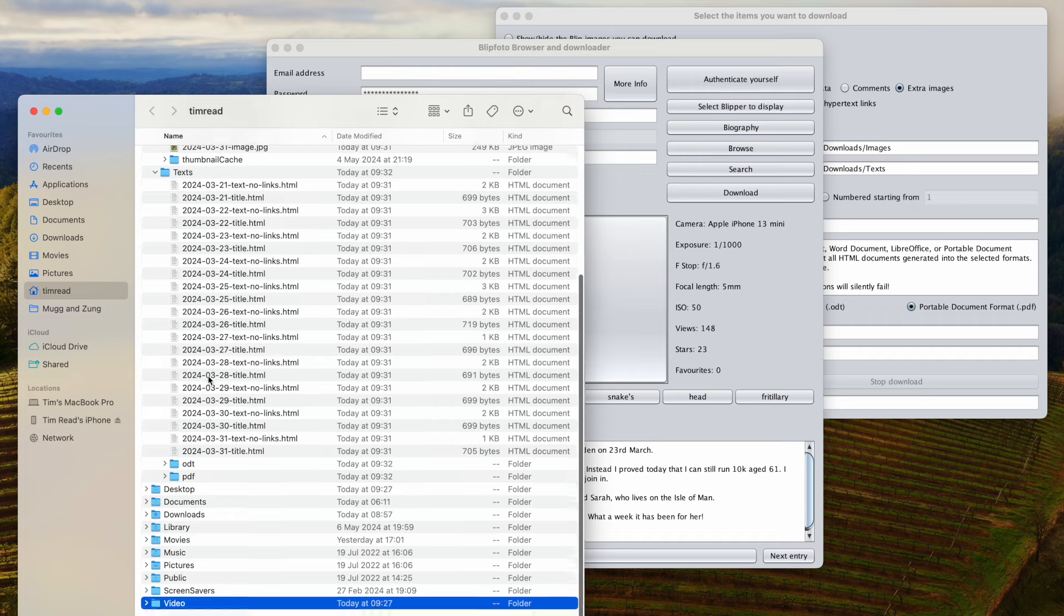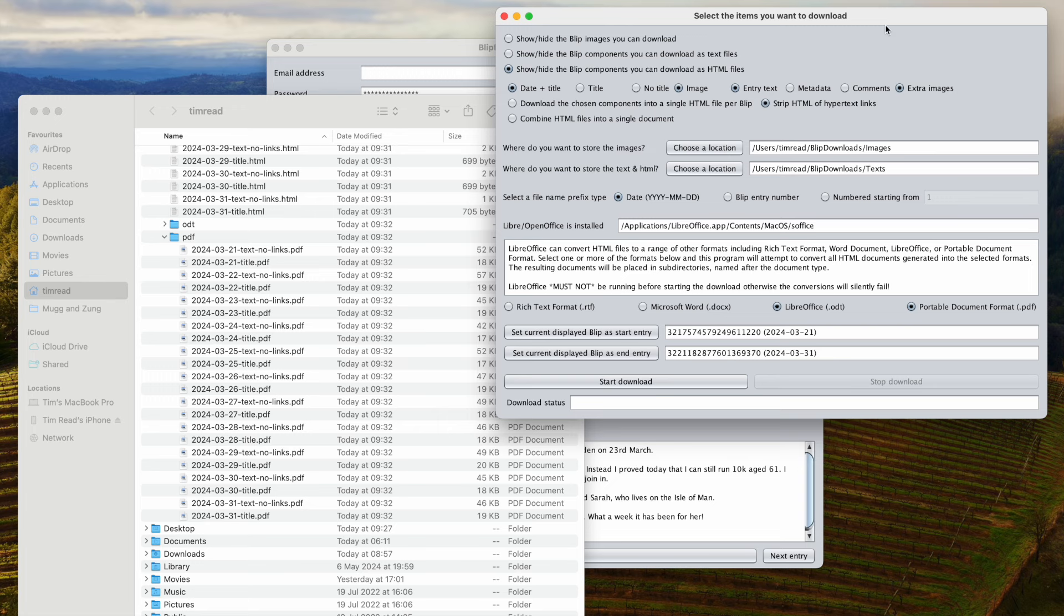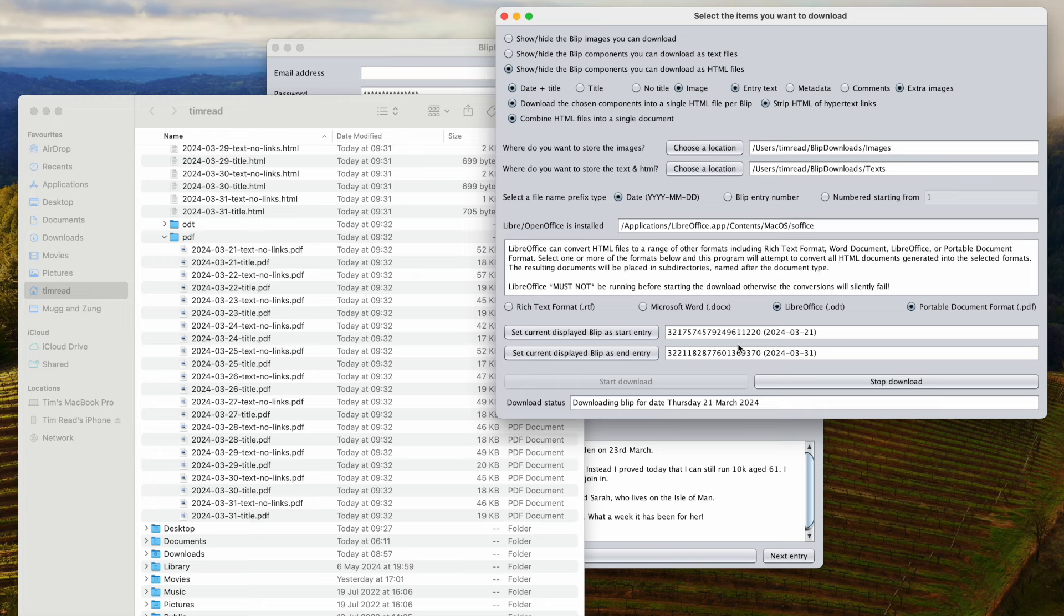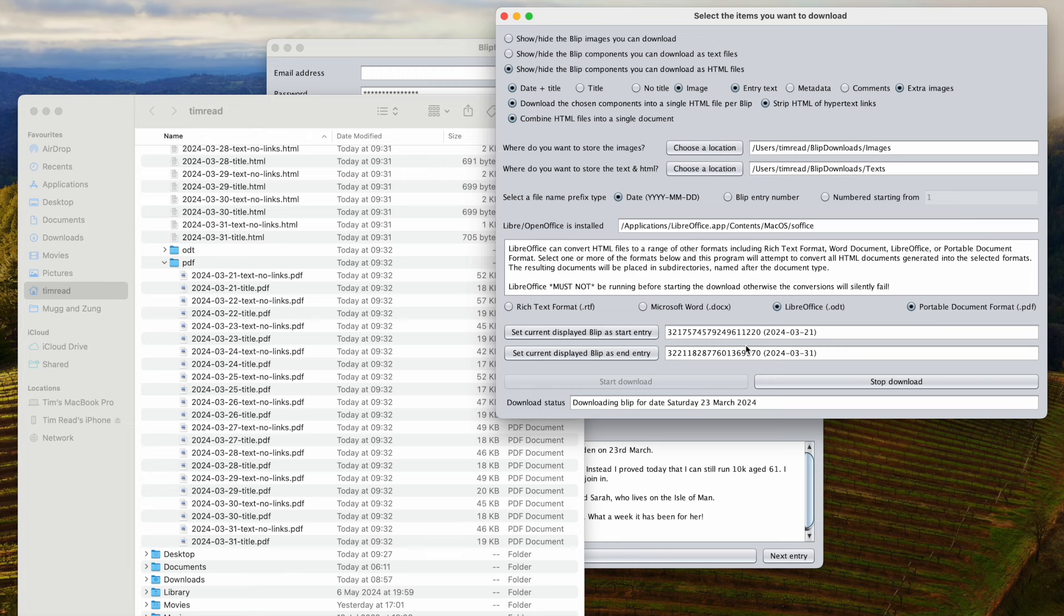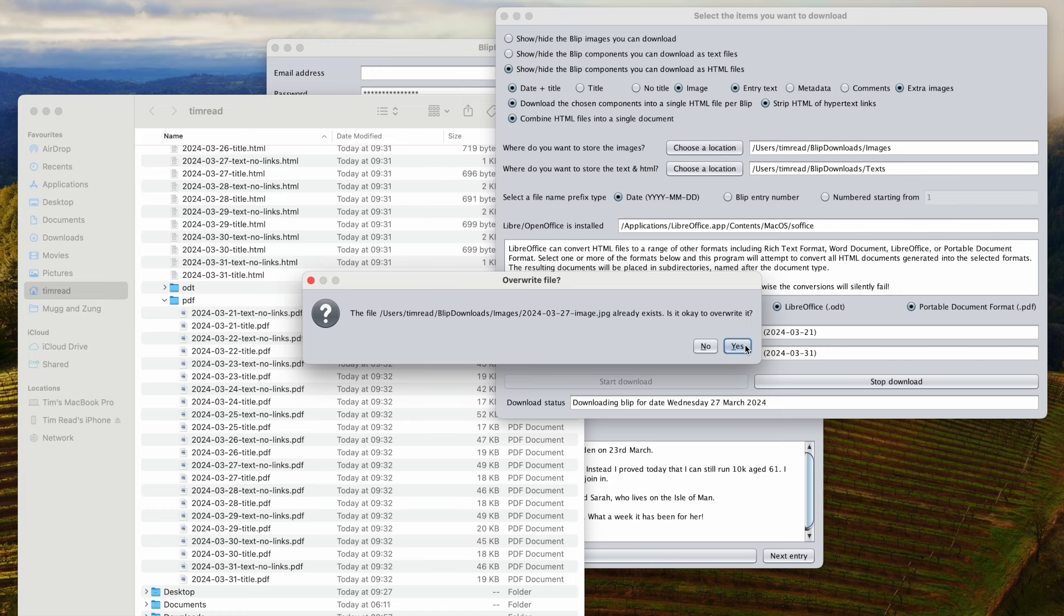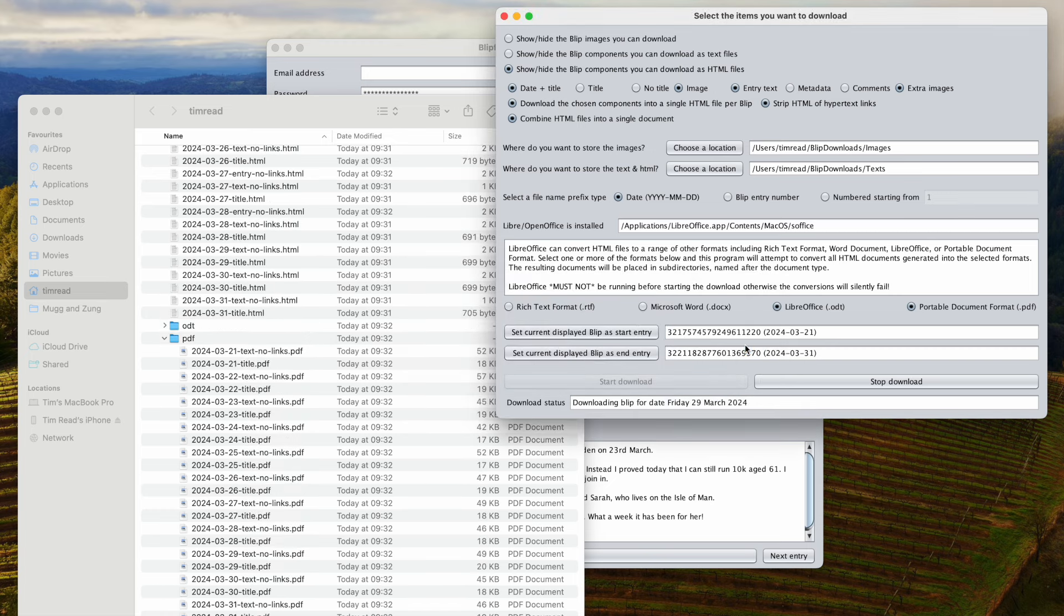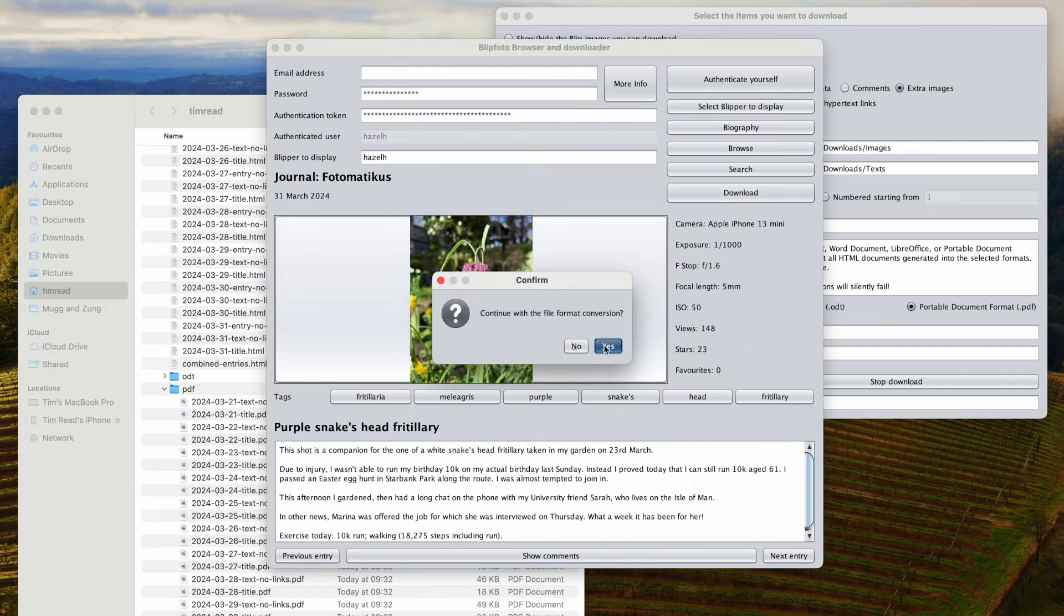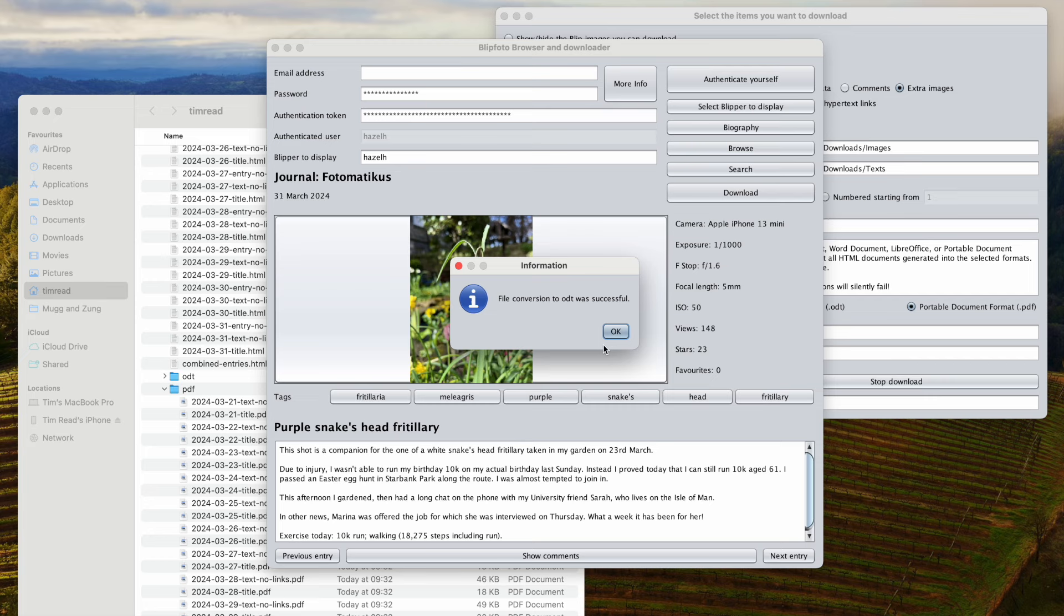One thing I realized I didn't tick was to convert these into single entries. I'm going to redo this and we'll rerun this. We may get a lot of do I want to overwrite stuff. Yes, we're going to rewrite these. A bit of a pain, but it shows you that it doesn't overwrite things without asking you. We'll try this again for the conversion.